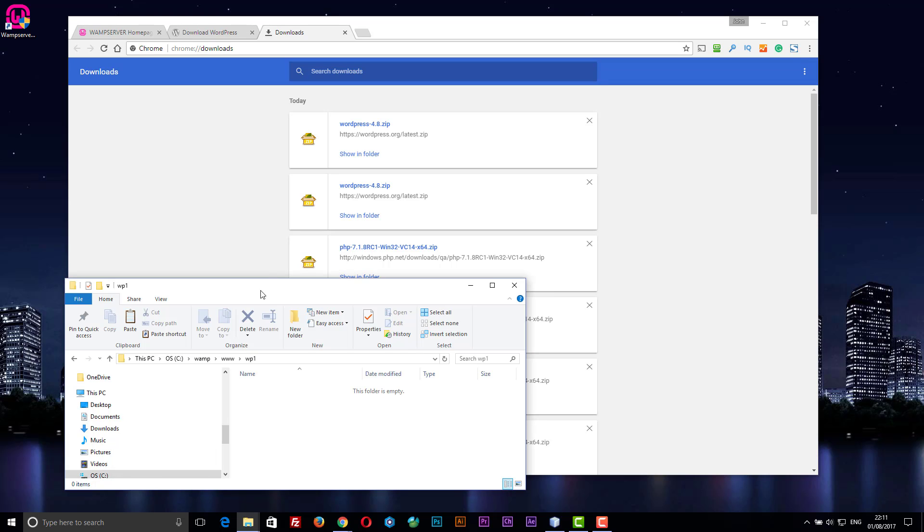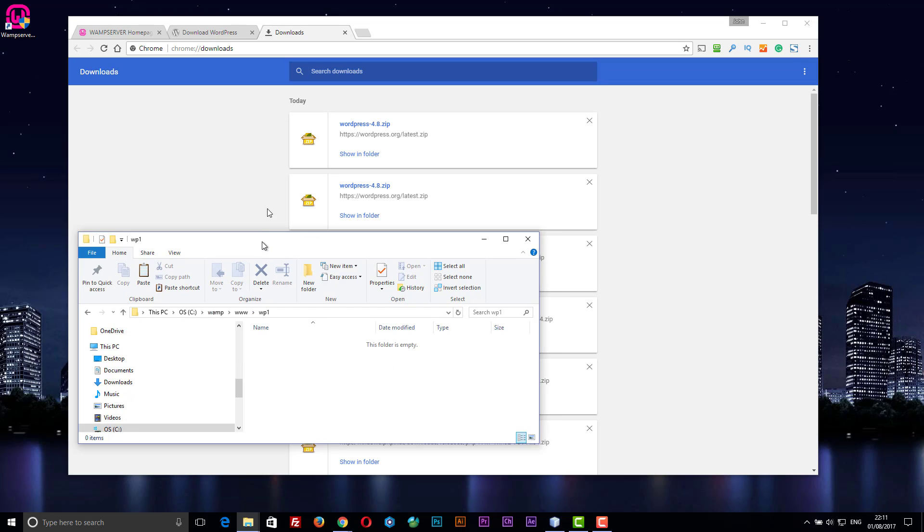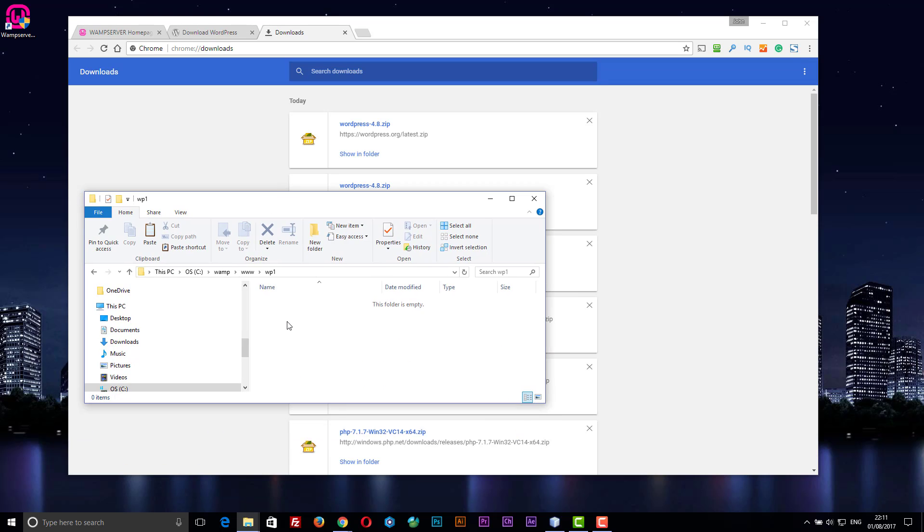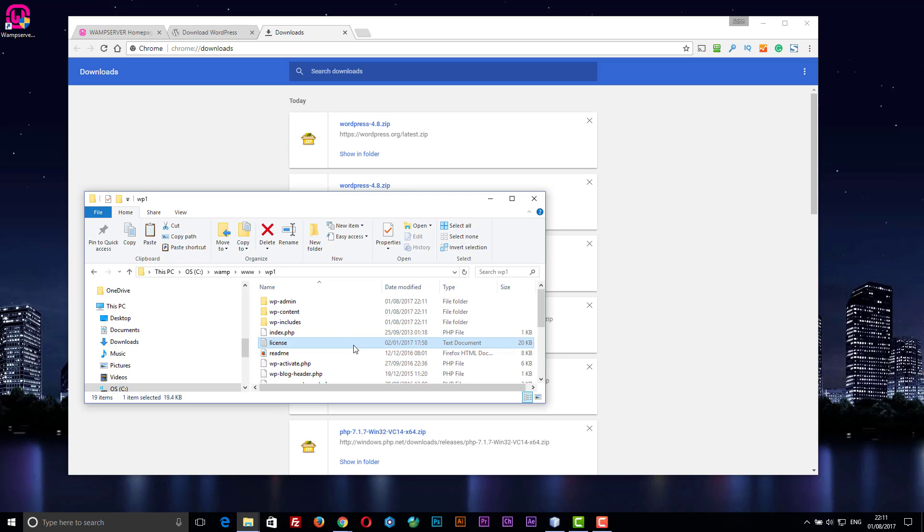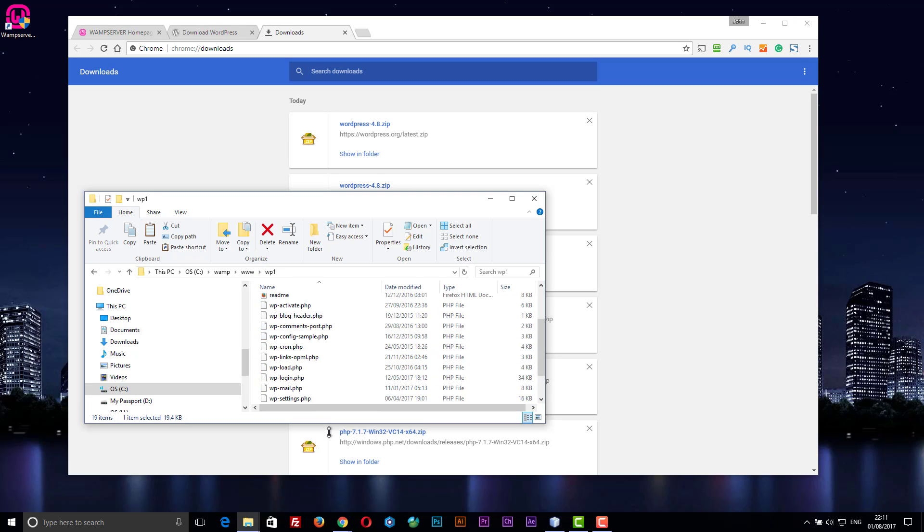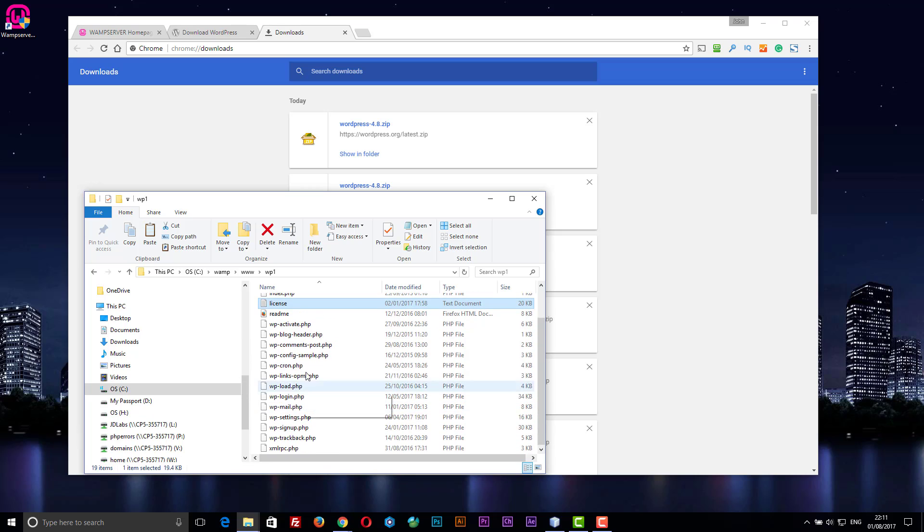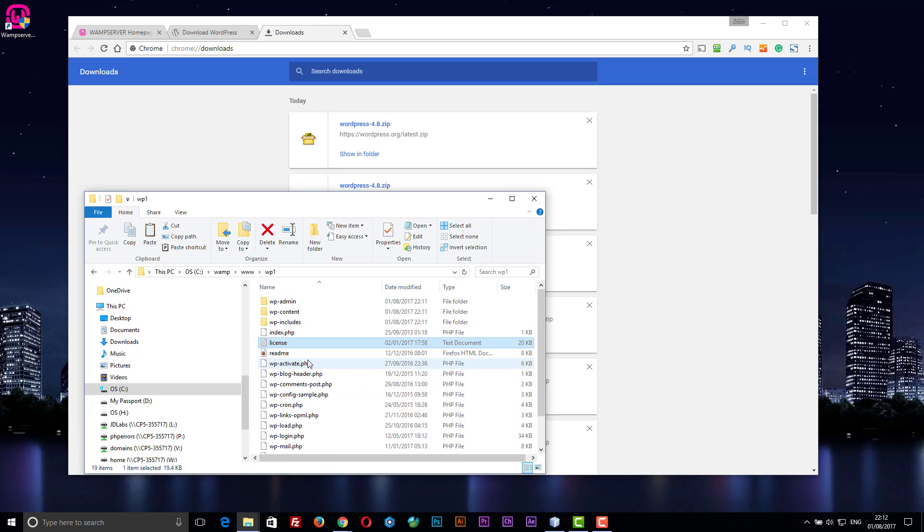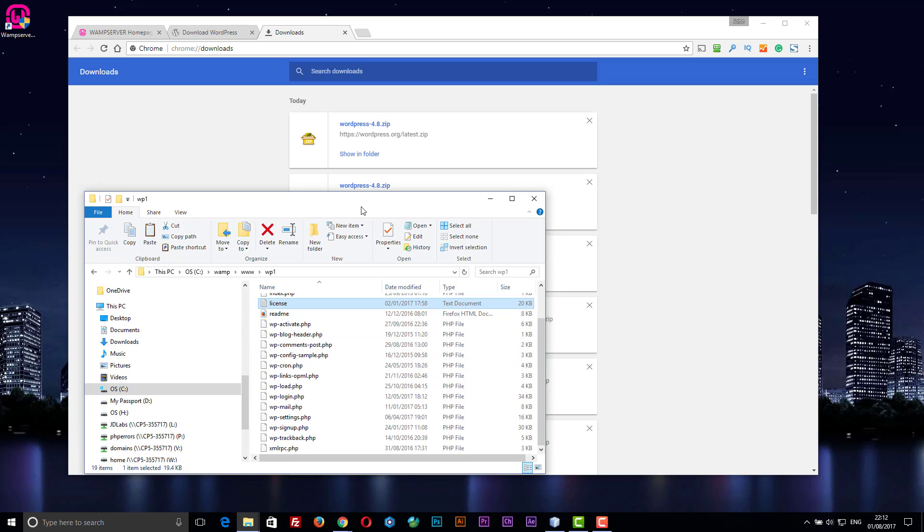So there are our WordPress files. Select all, copy... it just takes a while. So there are our WordPress files, that's a good start.